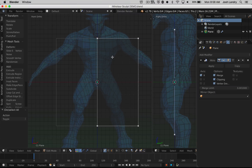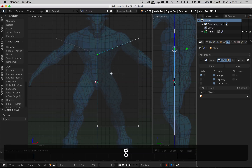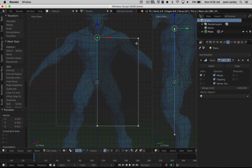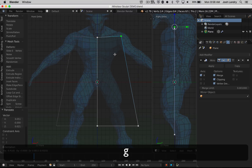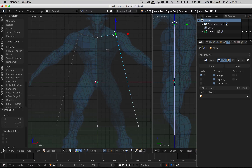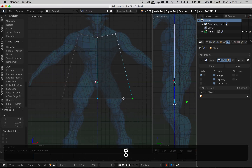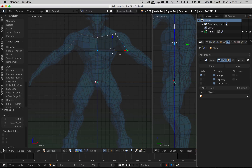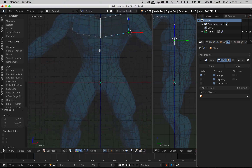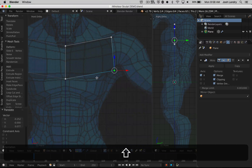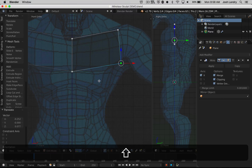Now I'm pretty much ready to start shaping. The process is basically right clicking to select a vertex and then pressing G to grab the vertex and get it into place. I'm going to start here with the chest muscle — the pectorals. I'm shift right clicking to select more than one vertex, pressing G to grab, and I'll zoom in so we can really focus on what we're looking at.